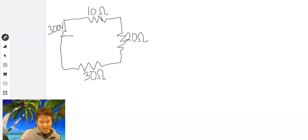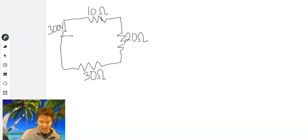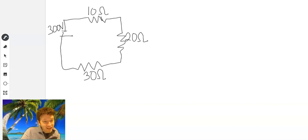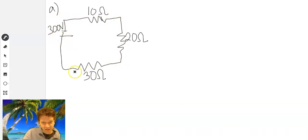So this is the first problem. Yes, the drawing looks absolutely terrible. I'm using just one of those drawing tablets and my drawing skills are horrible. But at least you can somewhat see. This is part A of our worksheet. So we have a battery with 300 volts, and this is a series circuit going through three resistors. This one's 10 ohms, this one's 20 ohms, and this one's 30 ohms.